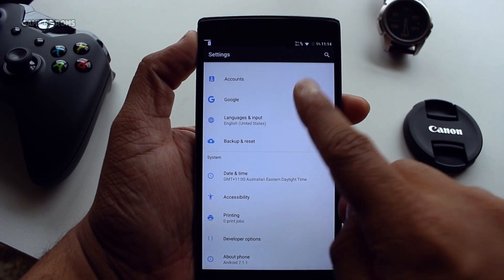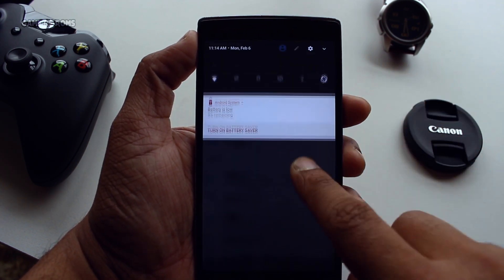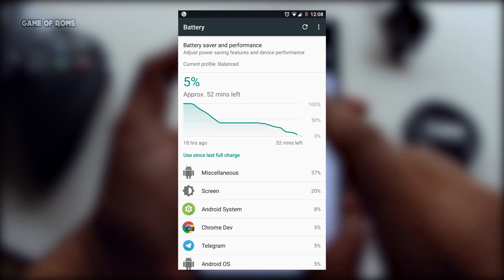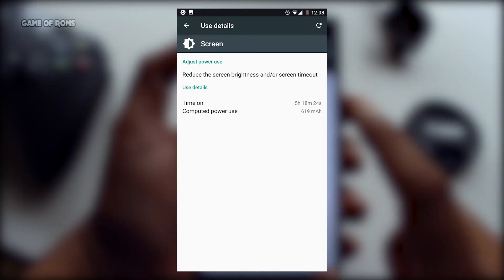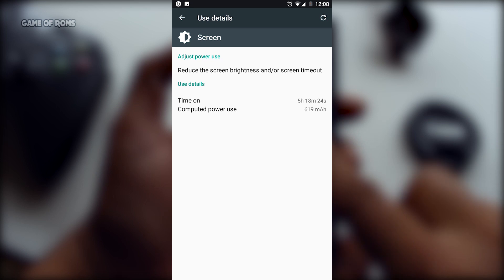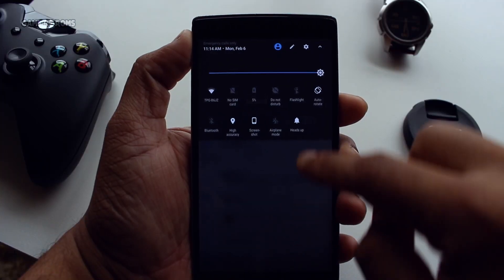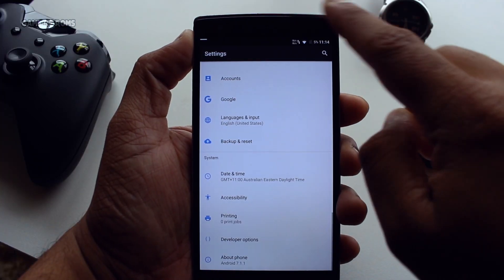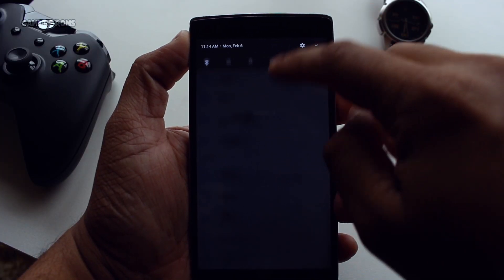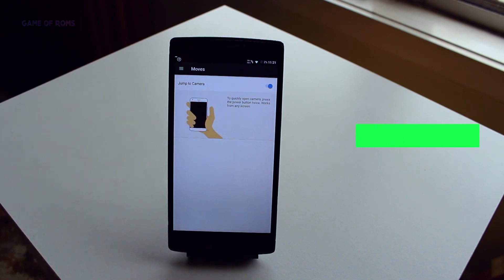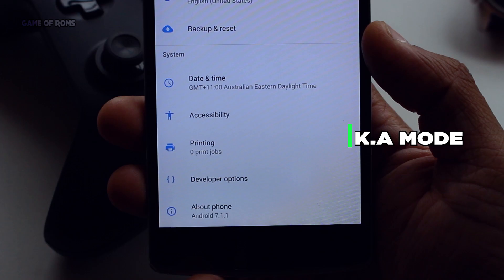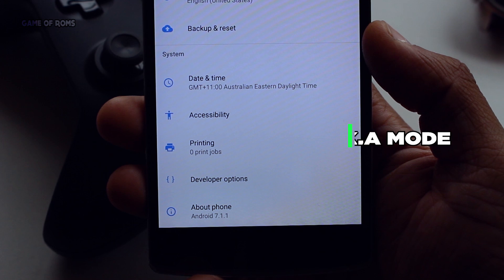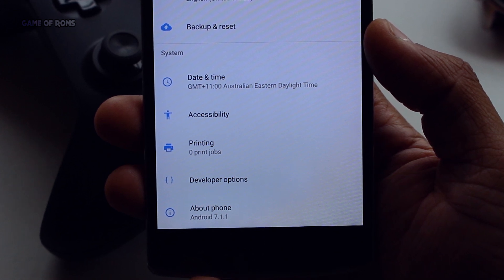Every ROM has features and customization, but not every ROM has great battery life. I got around 5 hours of screen-on time, and that's good battery life for Nougat ROMs. And if you want more battery life, there is something called KA mode — kernel editor mode — and I will give the link below so you can follow that guide and get even more battery life.